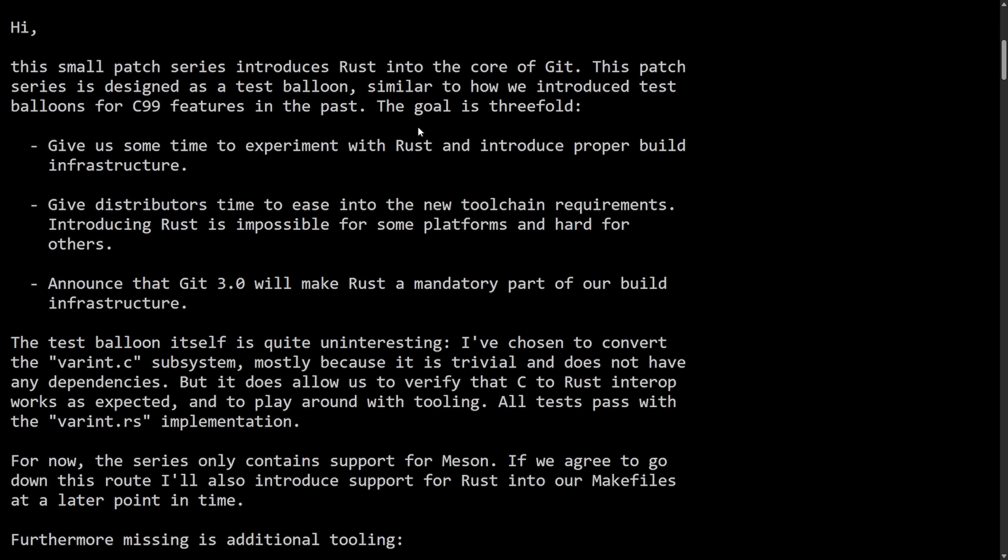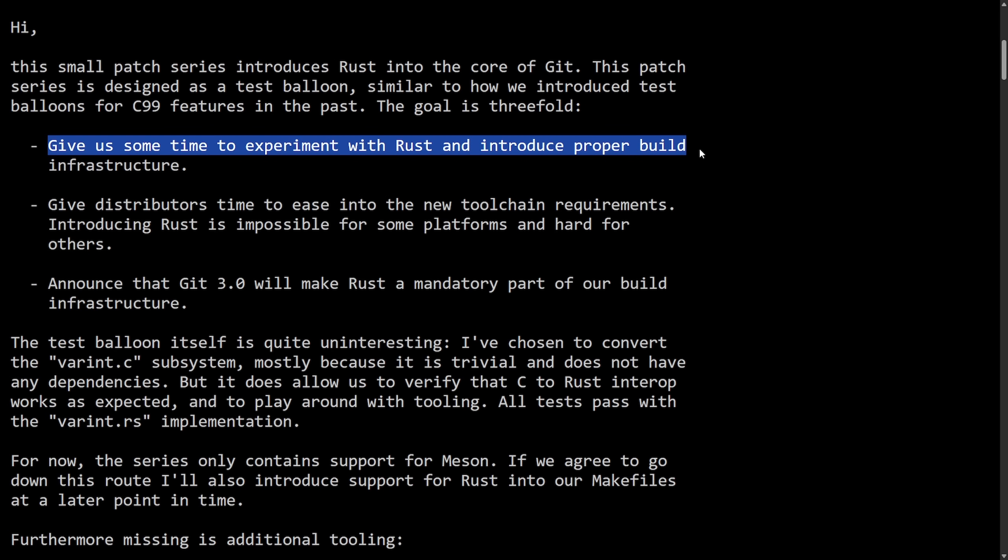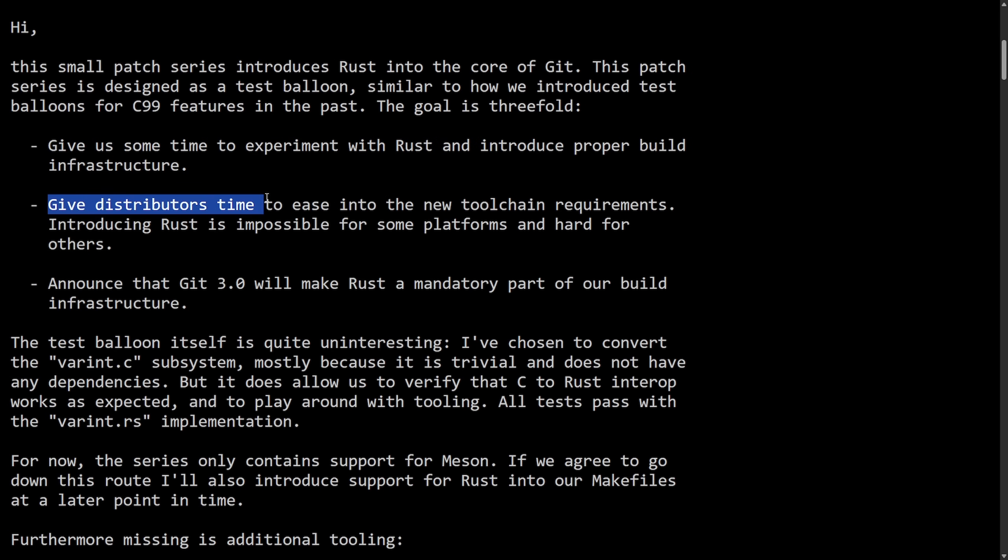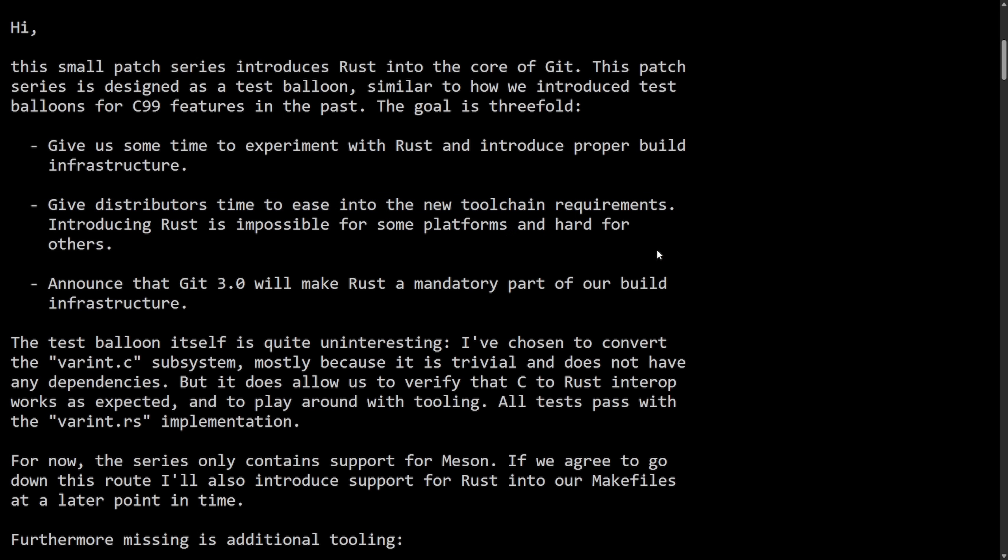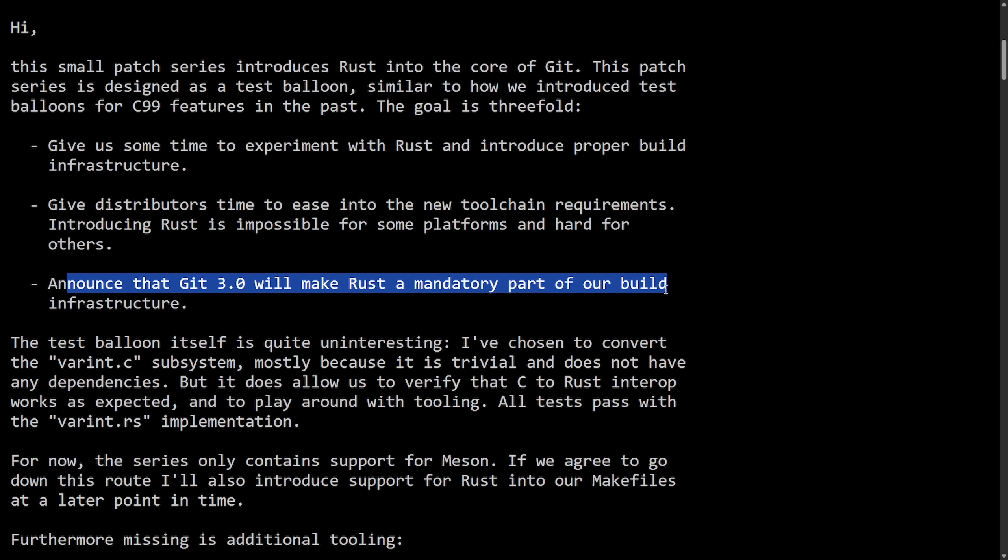The goal is threefold: Give us some time to experiment with Rust and introduce proper build infrastructure. Give distributors time to ease into the new toolchain requirements, introducing Rust is impossible for some platforms and hard for others. Announce that Git 3.0 will make Rust a mandatory part of our build infrastructure, which is big news as the Git project is overwhelmingly C code, millions of lines.